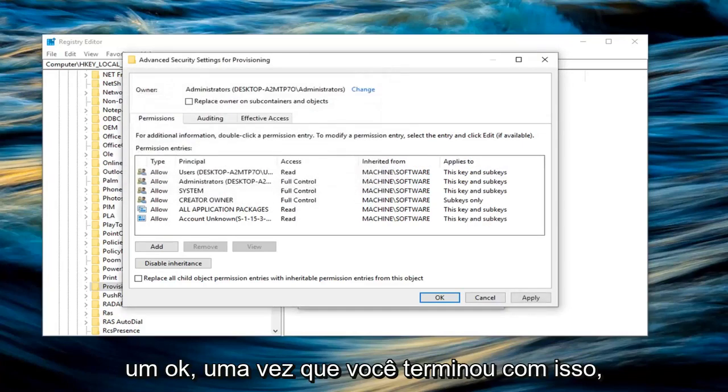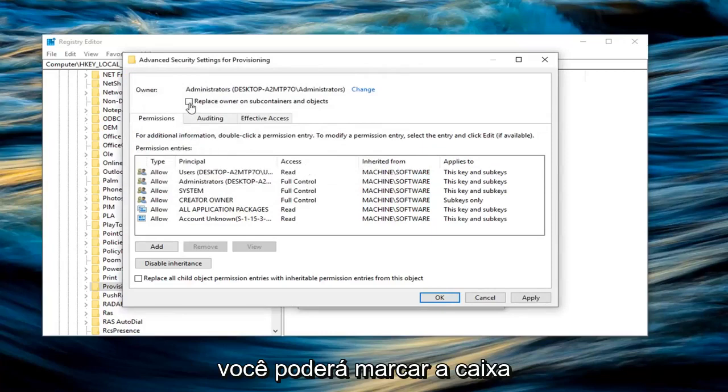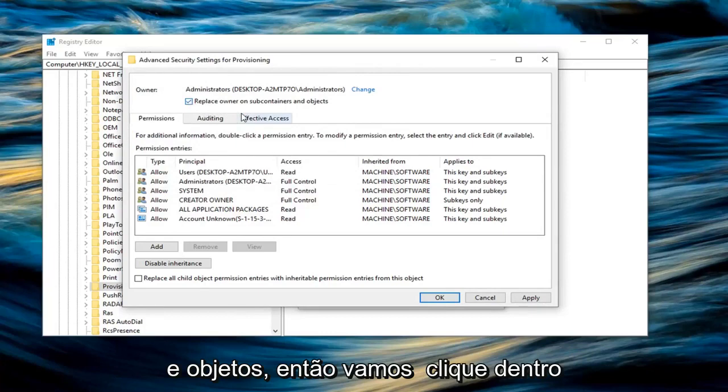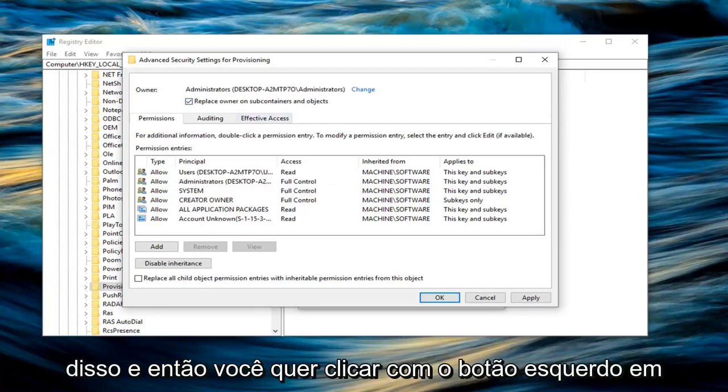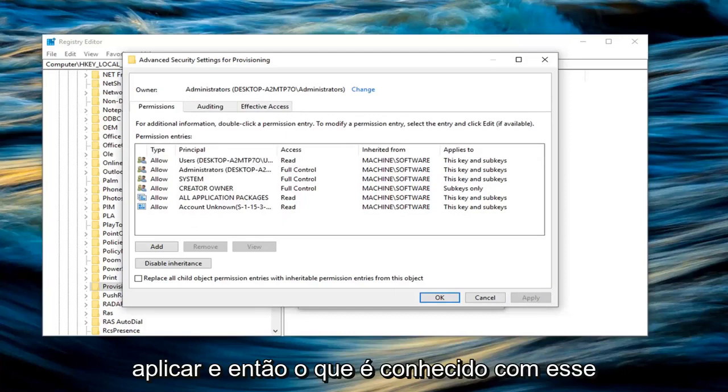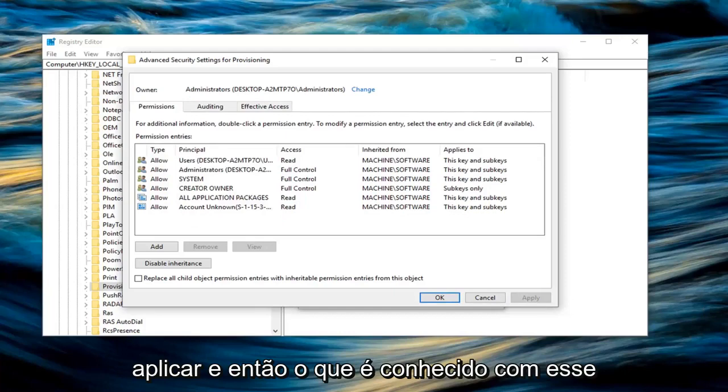Once you are done with that, you should be able to check the box where it says replace owner on subcontainers and objects. So left click inside of that. And then you want to left click on apply. And once you are done with that, left click on OK.